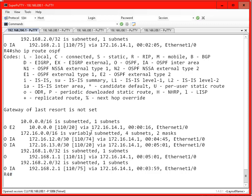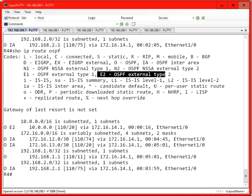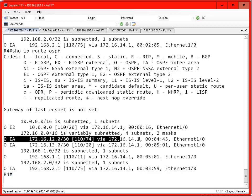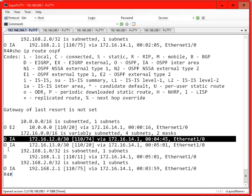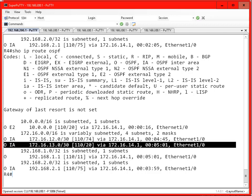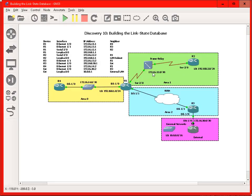Now if I go back to router 4 and take a look at the database — there we go. We're seeing an OE2 route. We'll talk about the difference between OE1 and OE2 later on — really the only significant difference is how the metric is handled as the route propagates through OSPF. Right now it's coming in as an OSPF external type 2 route, which is basically my type 5 LSA. And then we have this type 3 route 172.16.12 and this type 3 route 172.16.13, which corresponds to what I would expect to see.